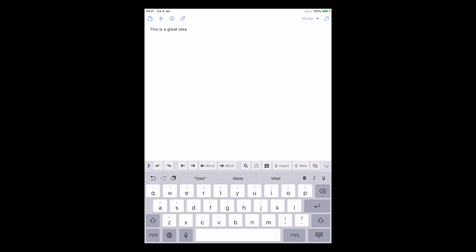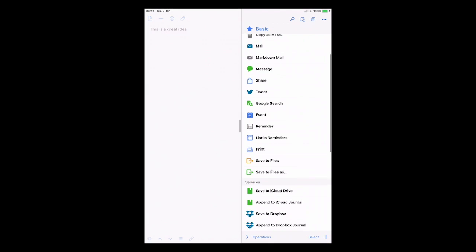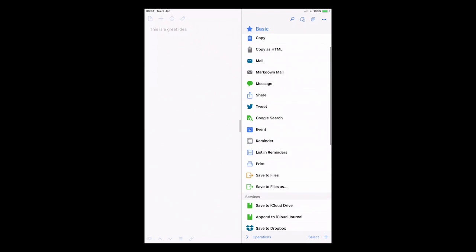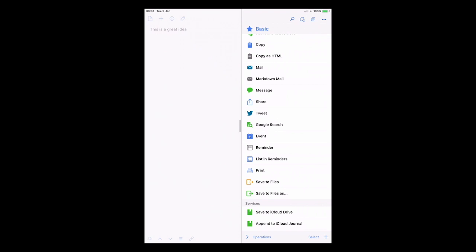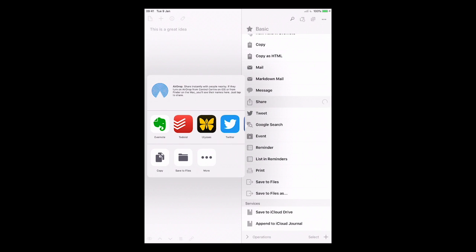With Drafts I can capture an idea immediately and then decide where to send it. Once you've written something out, you'll see at the top right corner, next to the character and word count, the Drafts action icon. If you click on that it gives you a lot of options — new note in Evernote, task in Todoist, copy, copy as HTML, create an email, create a message, or bring up the share sheet. The share sheet is fantastic for the free version because it has all your pre-organised options.